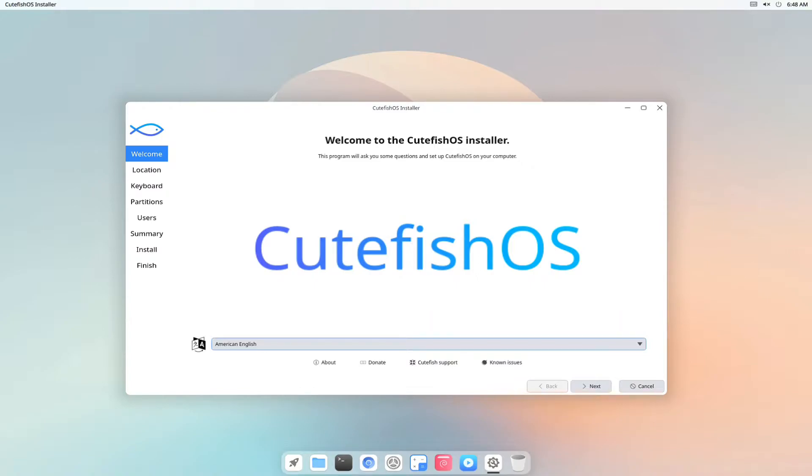For me, this is the most beautiful Linux I have ever seen since 2001. Let's install this beautiful distro on our PC.